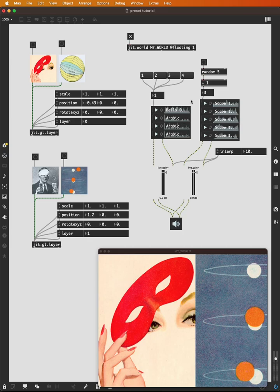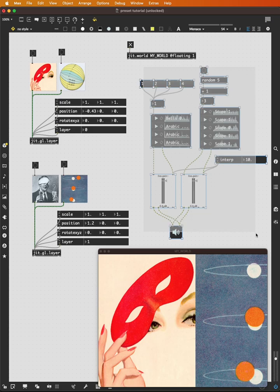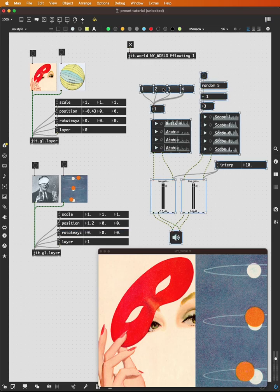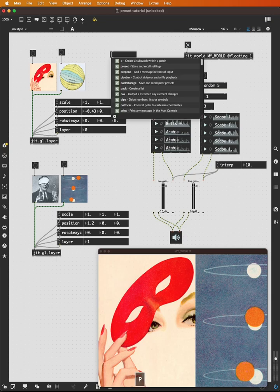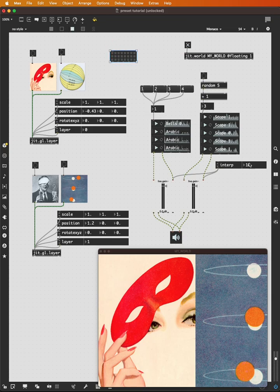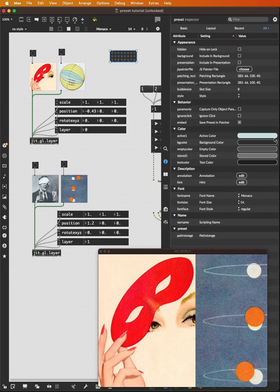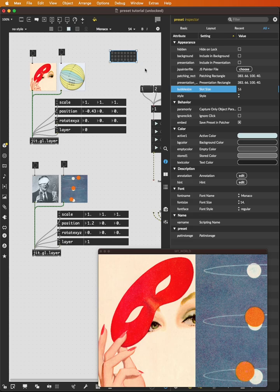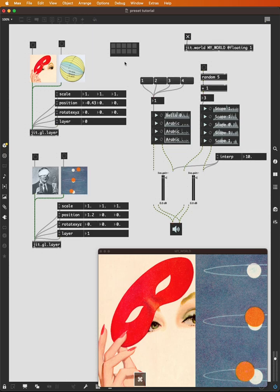So if I add a preset to this patch, what gets saved? That's an interesting thing to always consider when we add a preset to a patch. So I'll add my preset object here. And as always with the preset, it's a good idea to make your slot size, your bubble size larger, so these squares a little easier to interact with. And to save a preset, we shift click. So I hold down shift and click one. What has been saved?